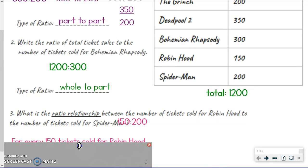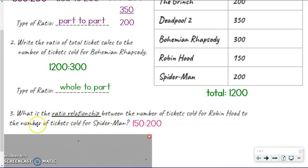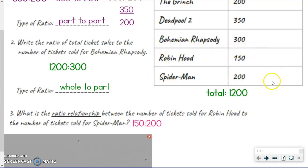On to number three — here is the new thing. Here's the new piece that we haven't really talked about. This is called a ratio relationship, and it's different than just writing the ratio as you've seen. Let's read the question: what is the ratio relationship between the number of tickets sold for Robin Hood to the number of tickets sold for Spider-Man? The ratio is 150 to 200, comparing Robin Hood to Spider-Man, but it doesn't ask me to write a ratio — it says, what is the ratio relationship?